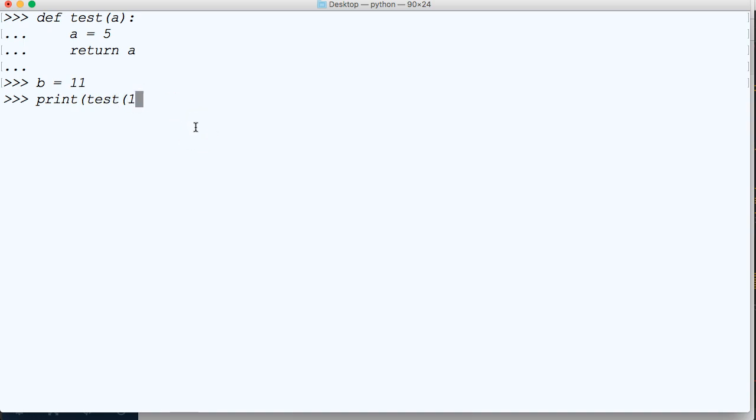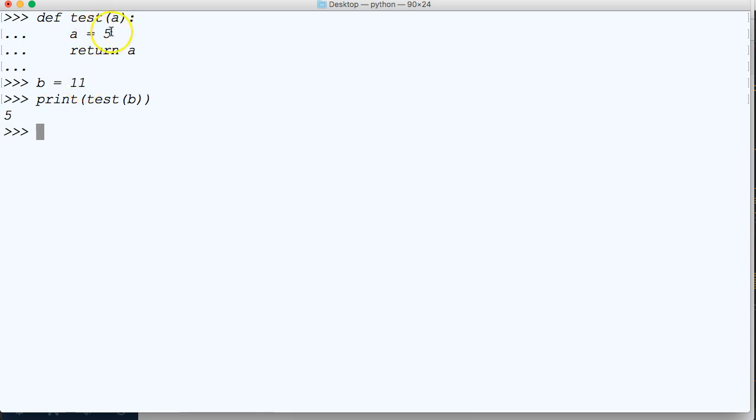So now we're passing a new argument of 11. We could actually do 11 but we'll do b. So print it and we get back 5. What are you saying? Well, we passed an argument of 11 to it. Why did nothing change? Well, we can't reassign a function.